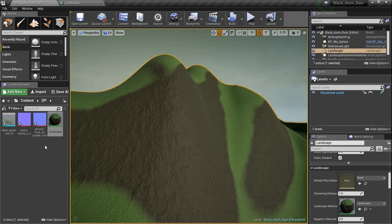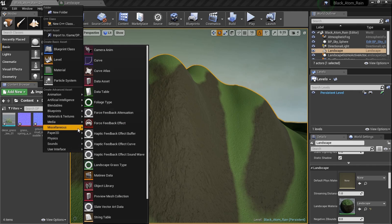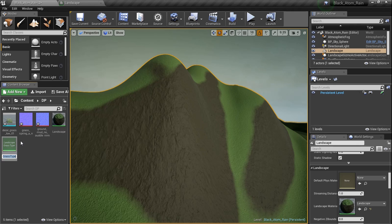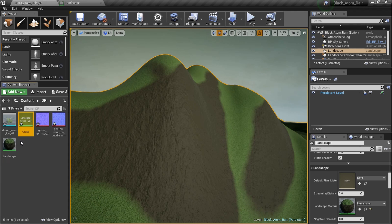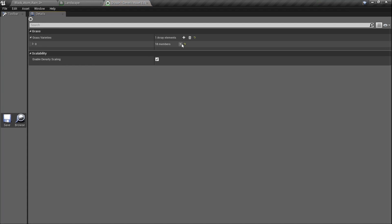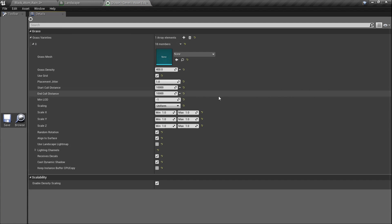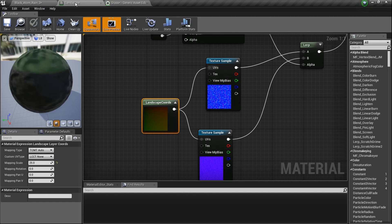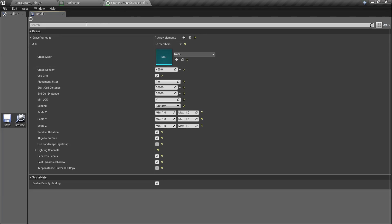Now we need something we haven't used before. Right-click in the Content Browser, go to Miscellaneous, and find 'Landscape Grass Type'. I'll name it 'Grass'. Double-click on it to open the Landscape Grass Type editor and press the little plus button to create a new entry.